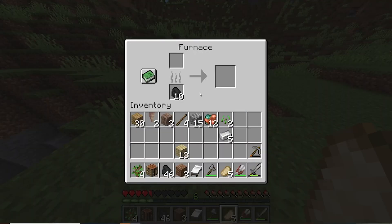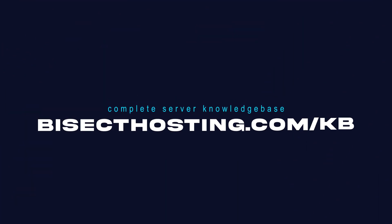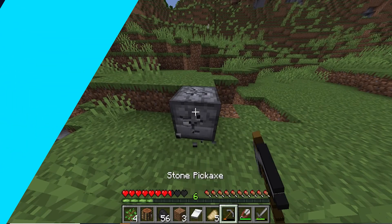If you have any questions, check out our knowledge base at bisecthosting.com/kb or you can submit a support ticket on our website.